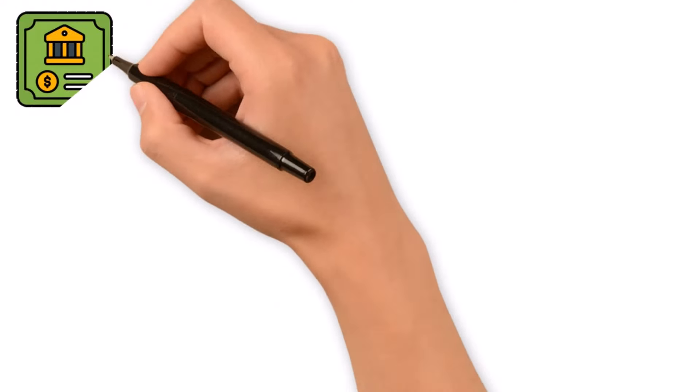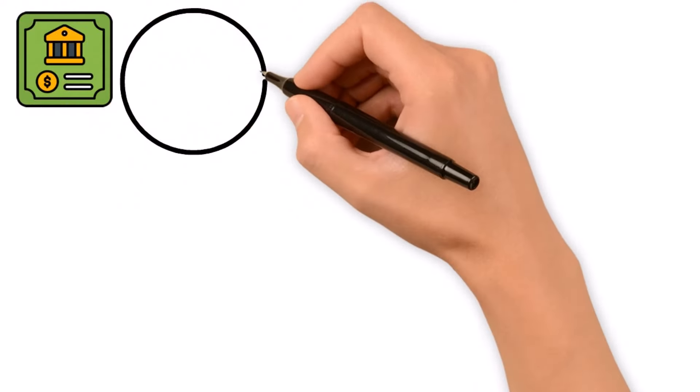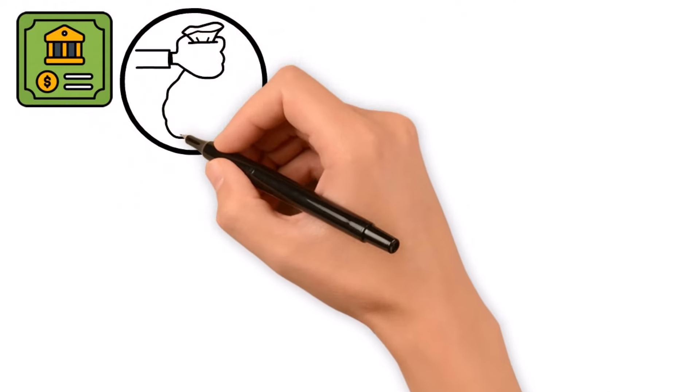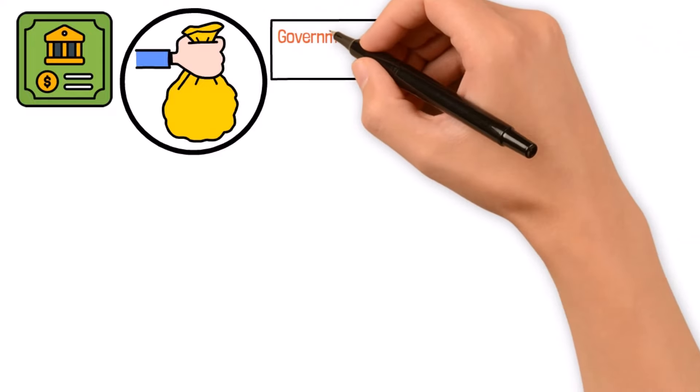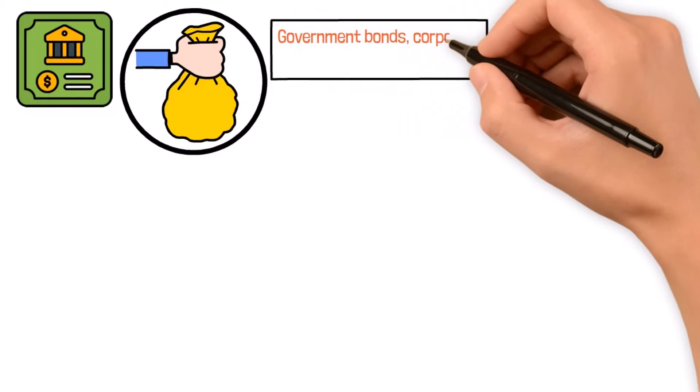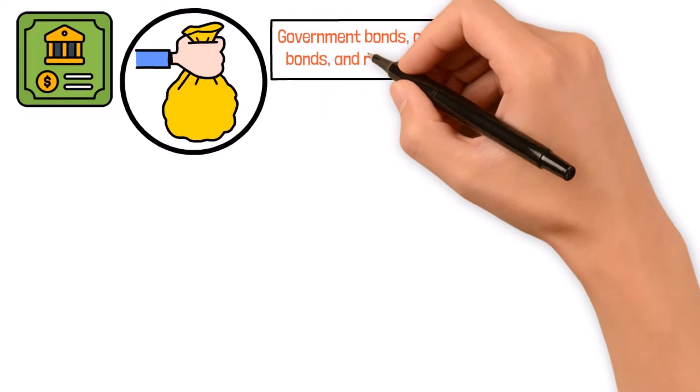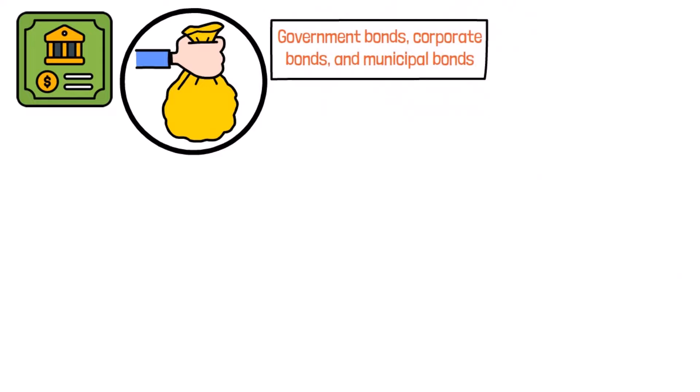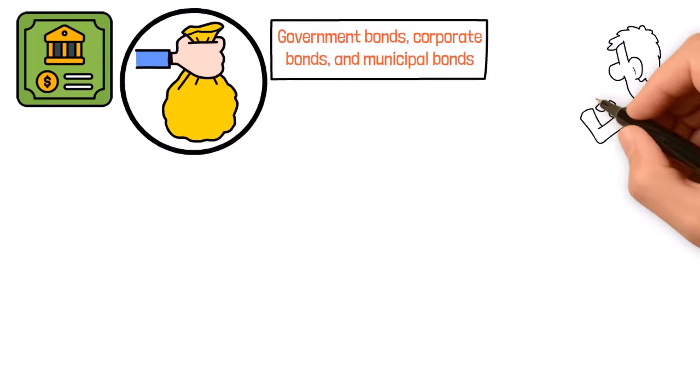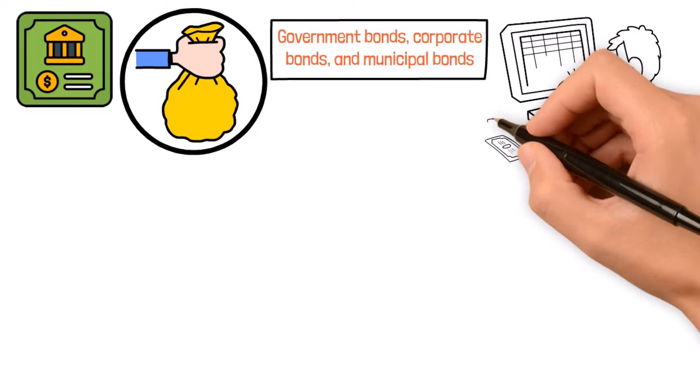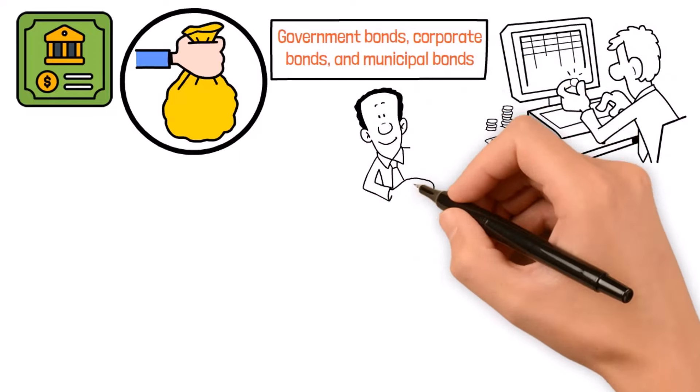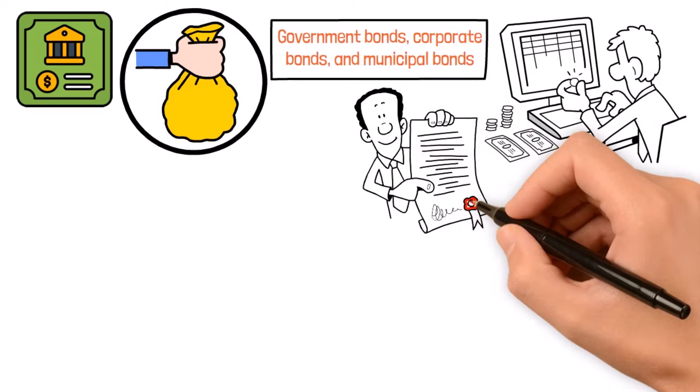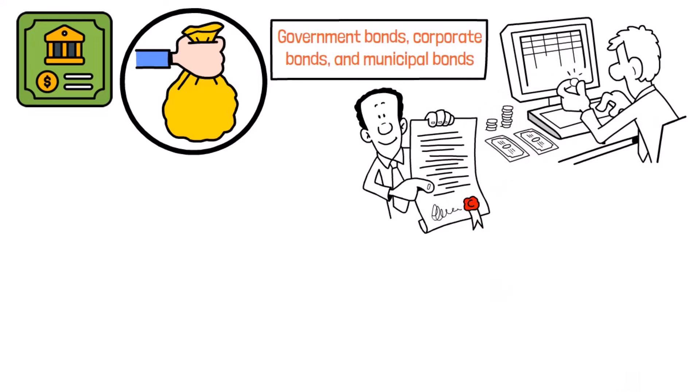Bonds and fixed income securities are like the steady eddy of your investment line-up. With government bonds, corporate bonds, and municipal bonds, you can count on regular investment payments and capital preservation, offering a nice counterbalance to riskier assets in your portfolio.